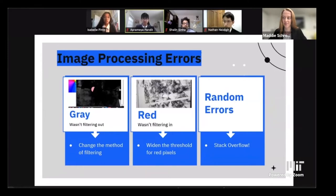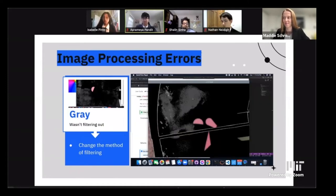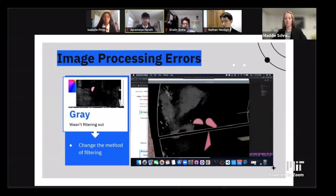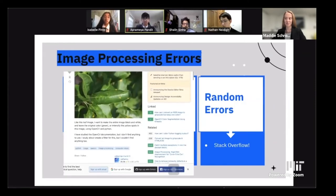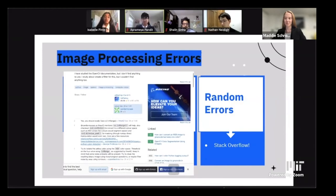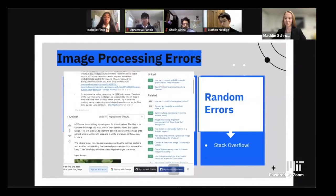While coding this, there were many errors. Some of the main ones were that the color gray was not being filtered out, so we changed the filtering method. Sometimes the color red wasn't being filtered in, so we widened the threshold for red pixels. And of course, we got many random errors for which we looked to Stack Overflow.